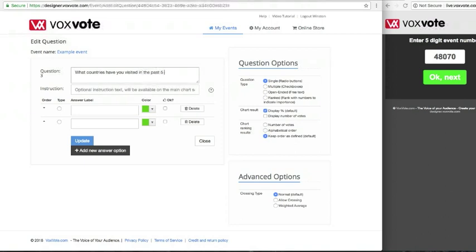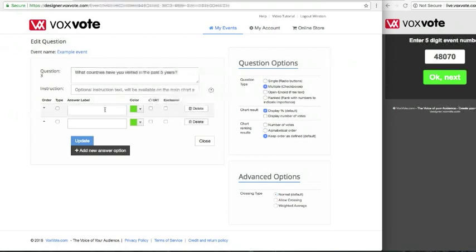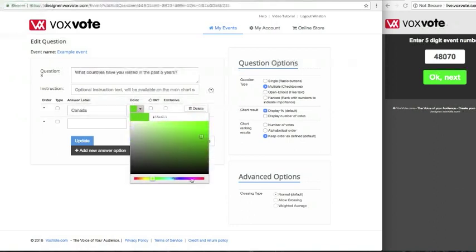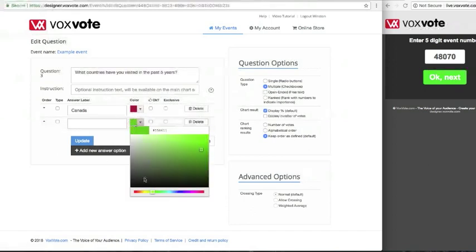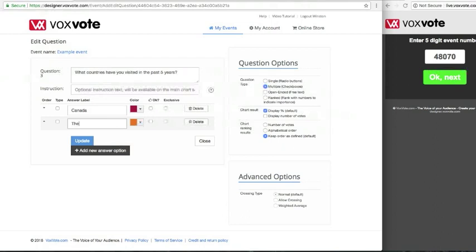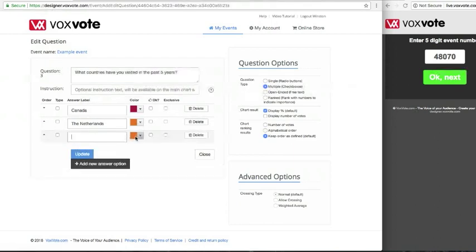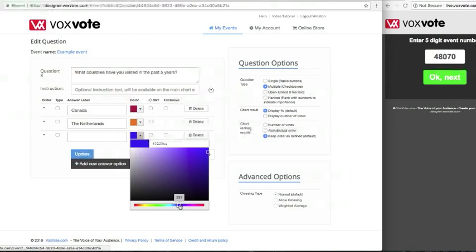Of course you can edit your questions, you can sort your questions, you can set some advanced properties. Here we select the multiple choice option and we're putting in some test countries. We set the color — Canada Maple Leaf, kind of red. Let's go to the Netherlands, set some orange. Voxvote is coming from Europe in the Netherlands, so that's why we have the orange national color. And add some other country just as an example. The latest color will be copied, so that could be handy if you use it.